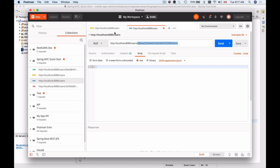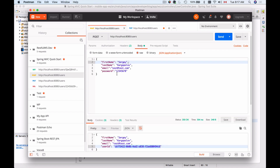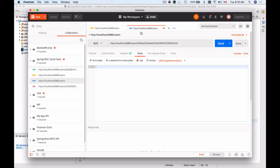We'll most likely get the user ID from other requests. For example, when we create user details we get back the user ID that was just created, and then we can use this user ID in the URL path to update user details stored under that ID.